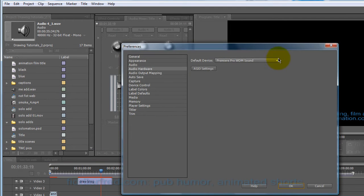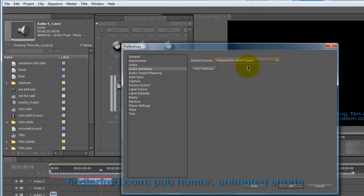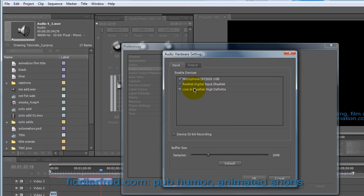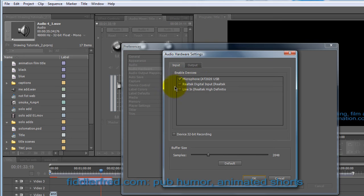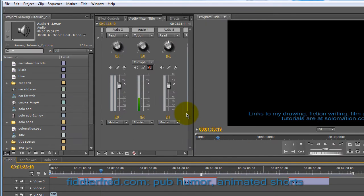And in here, make sure that the Premiere Pro WDM sound is selected and then click on ASIO settings. And you want to make sure that your microphone in the enable devices, you want to make sure that your microphone is checked. And click OK.